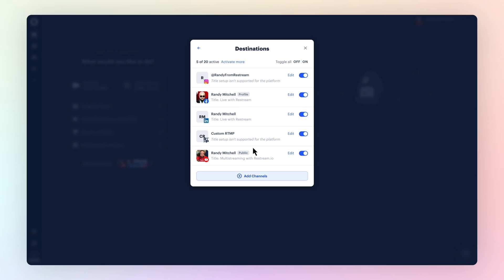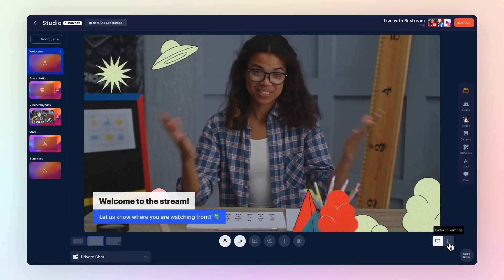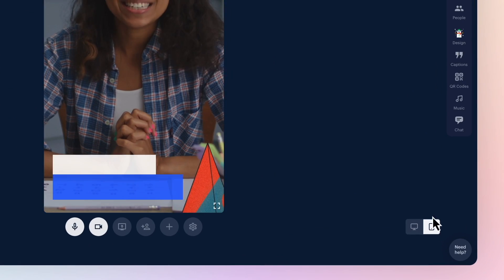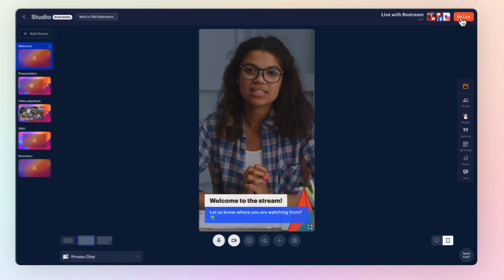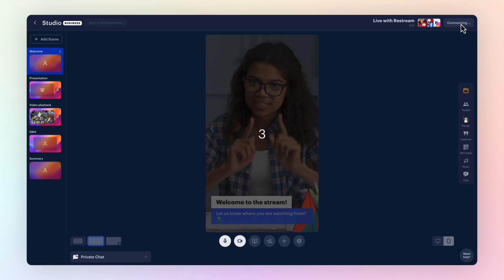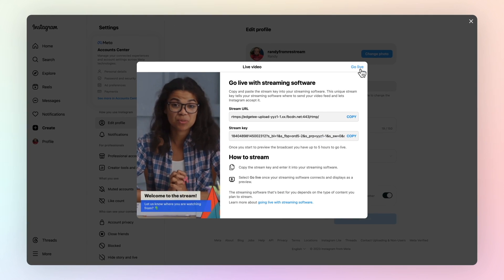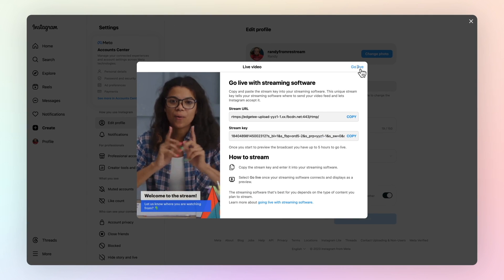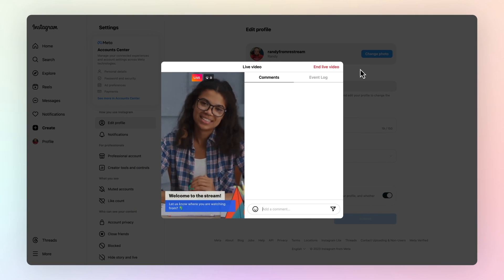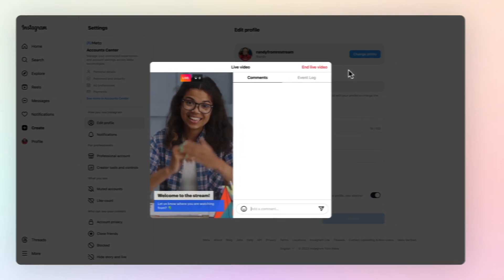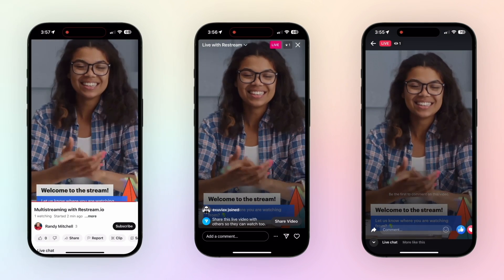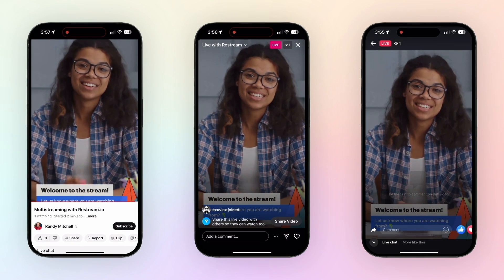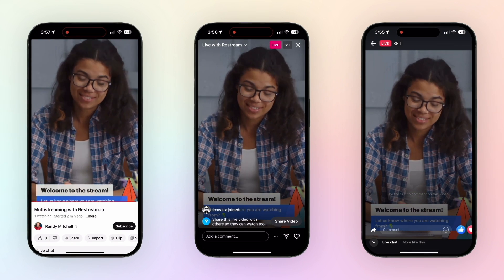If you're using Restream Studio, you can easily switch your canvas to Portrait here. Once you do go live, make sure to head back over to that Instagram page and click Go Live. And no matter what you stream with, Restream will send your stream out to all of your connected channels at once.